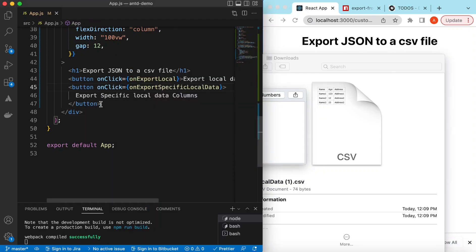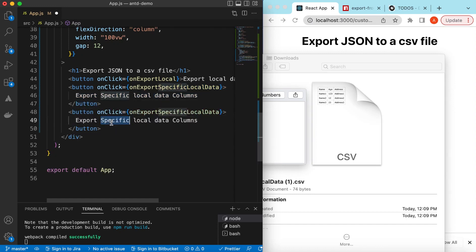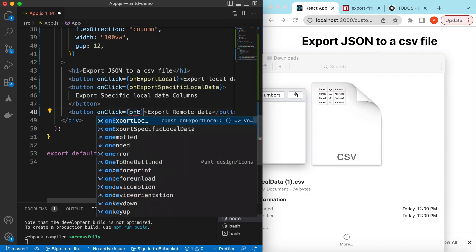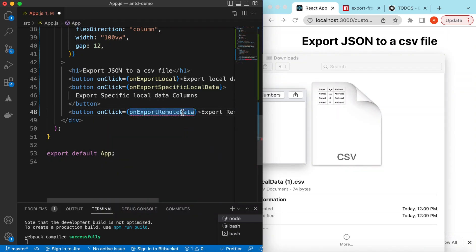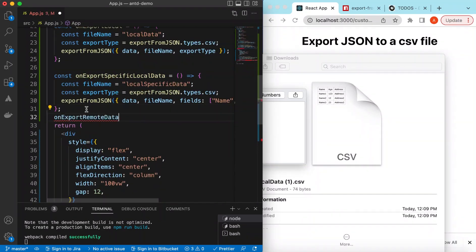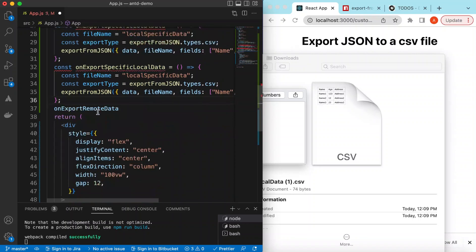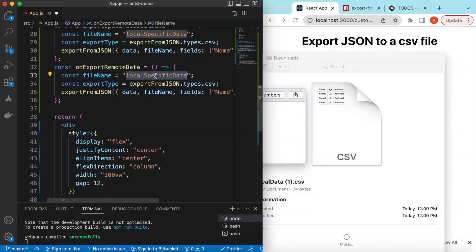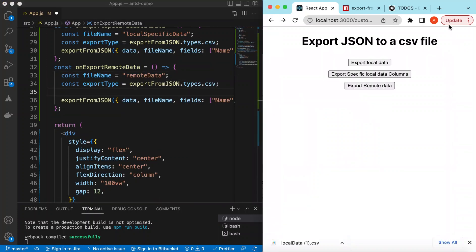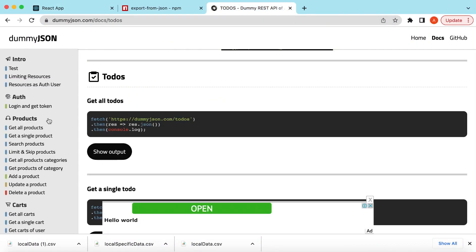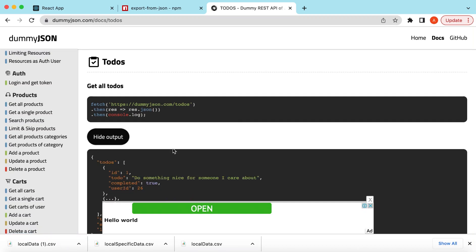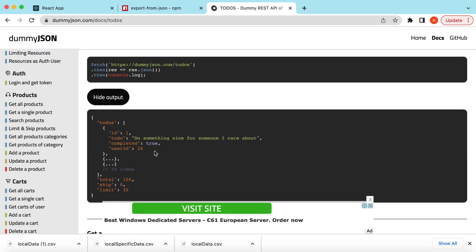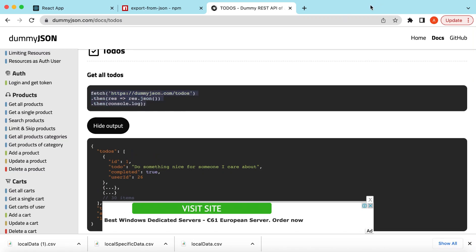Similarly, we can export data from a server or remote URL. We add a button labeled 'Export Remote Data' and declare an onExportRemote function. We'll use the Dummy JSON API to fetch todos. The todo objects contain id, todo, completed, and userId. This is the API endpoint we will use.